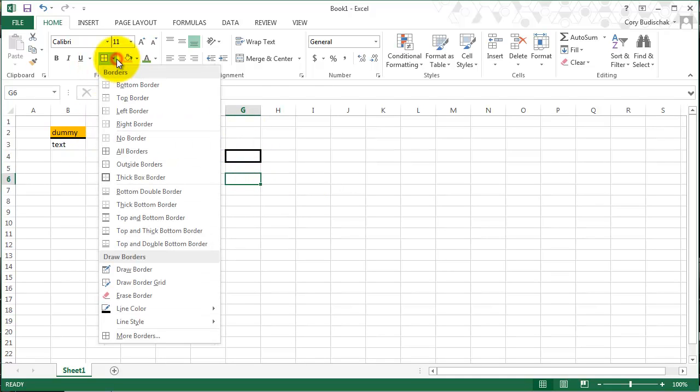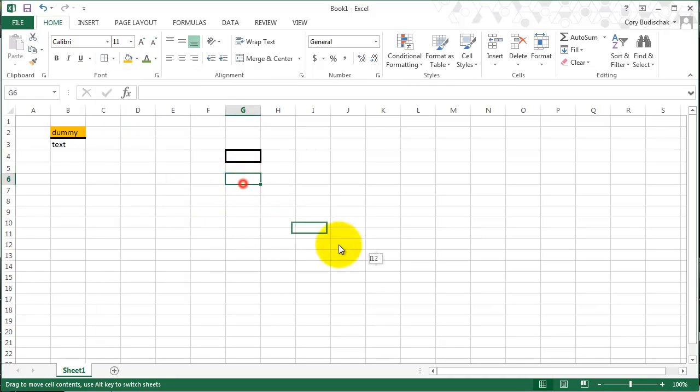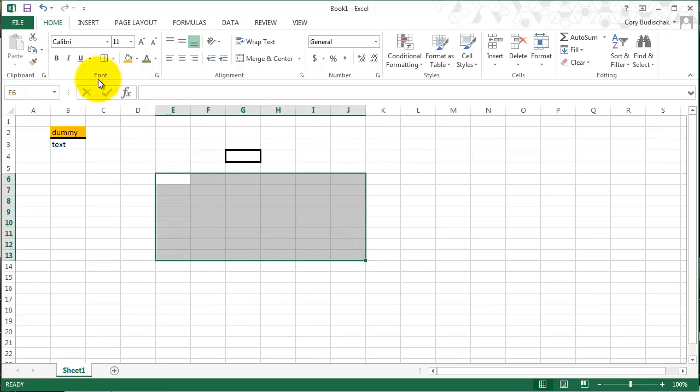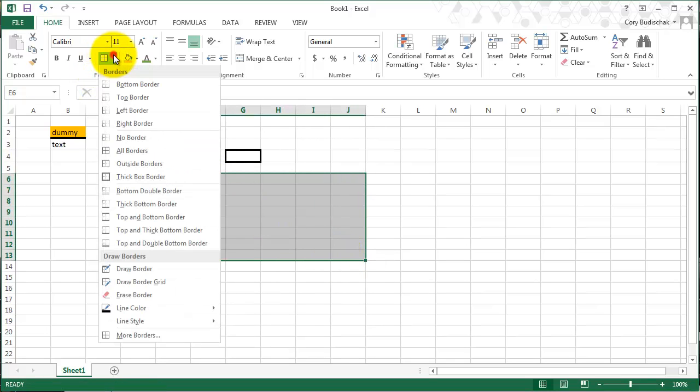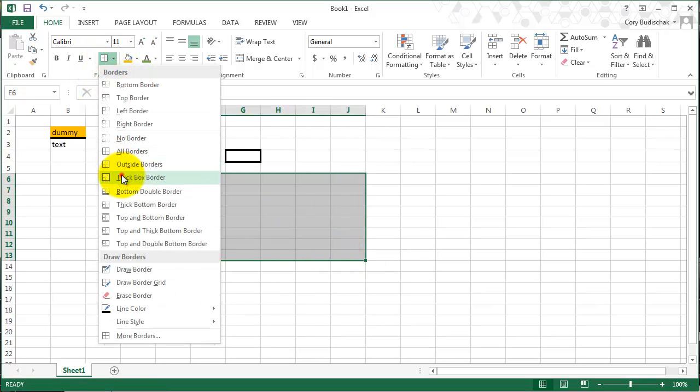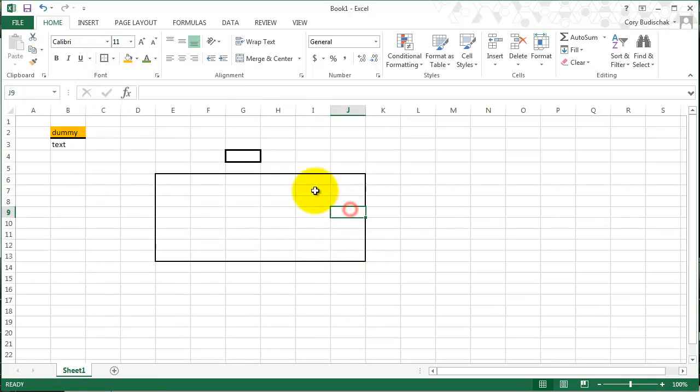But the nice part about borders is that we can do a few different things. You can do a thick box around the whole thing. So that thick box will be maybe you are highlighting a table or something. That thick box border will give you a thick line around the whole thing.